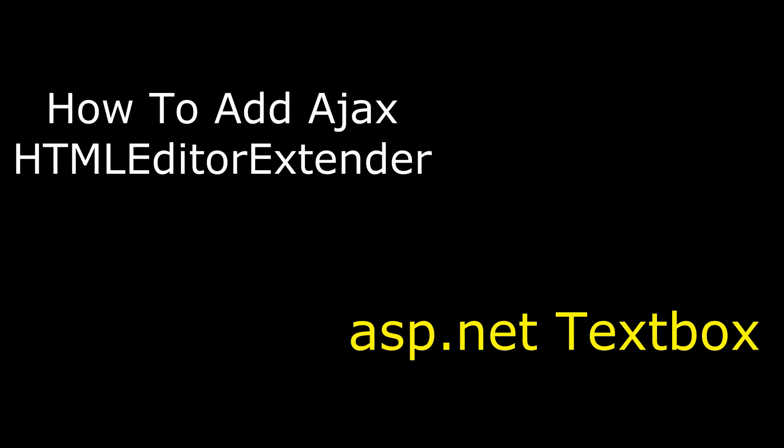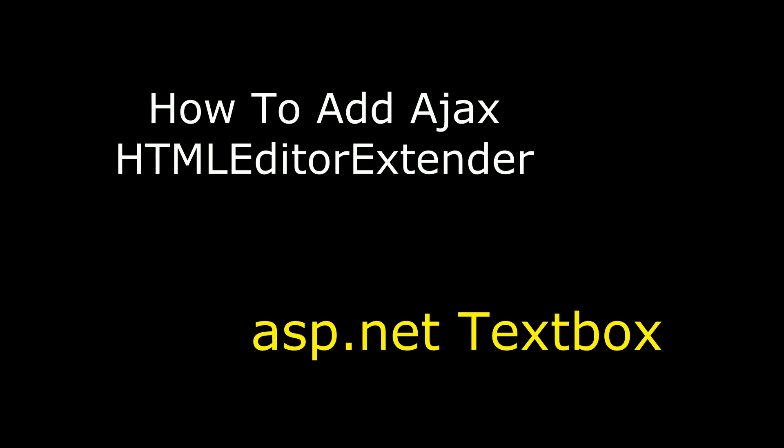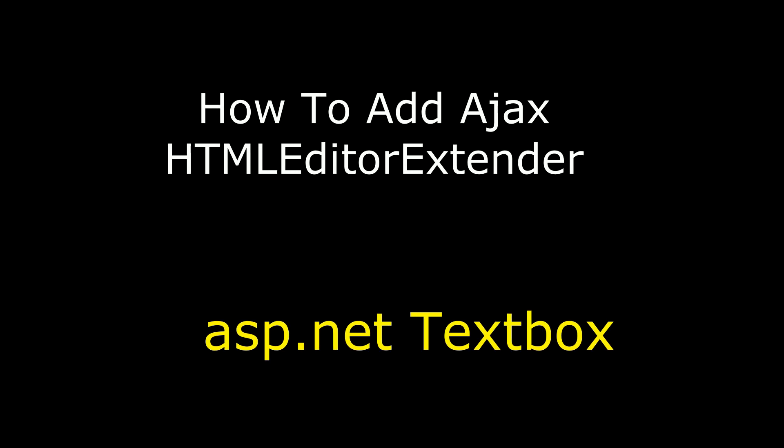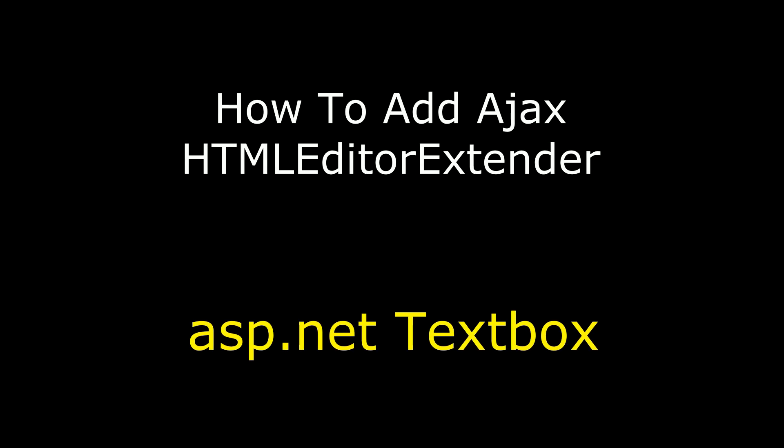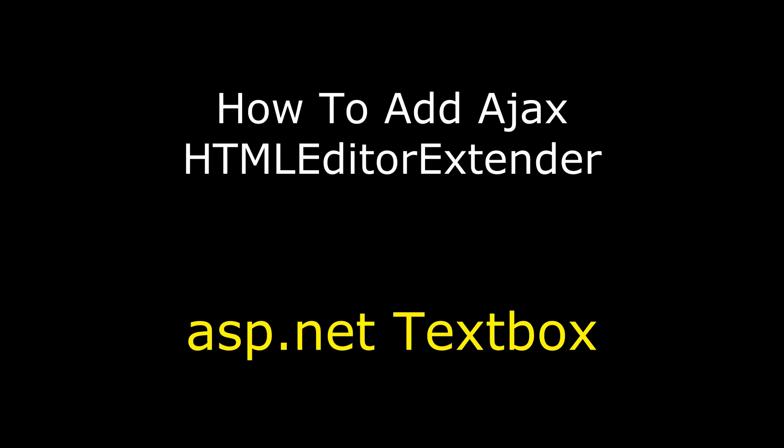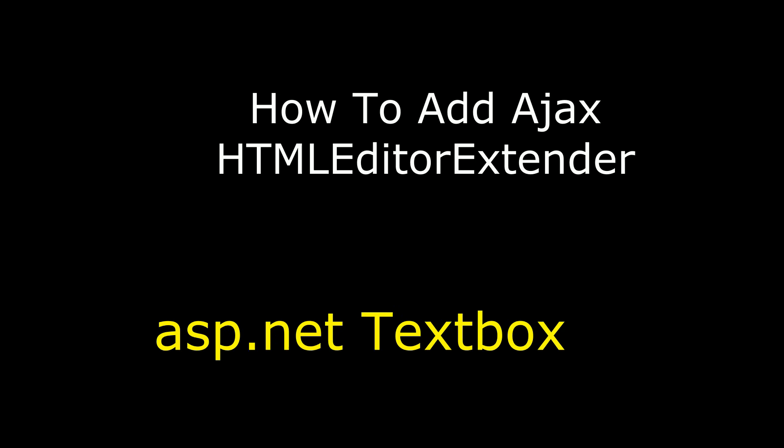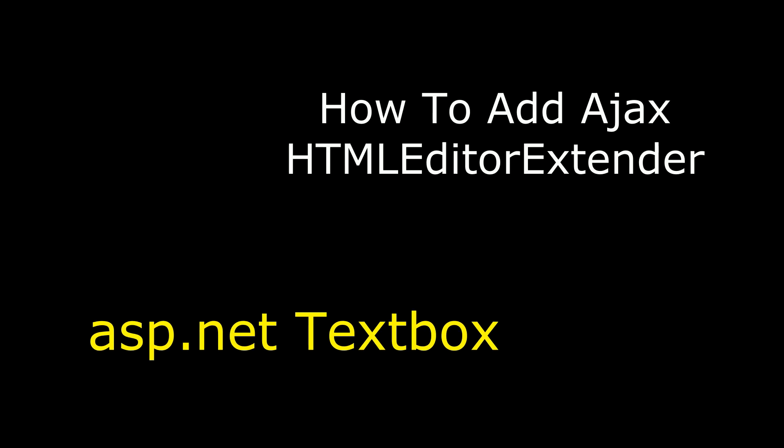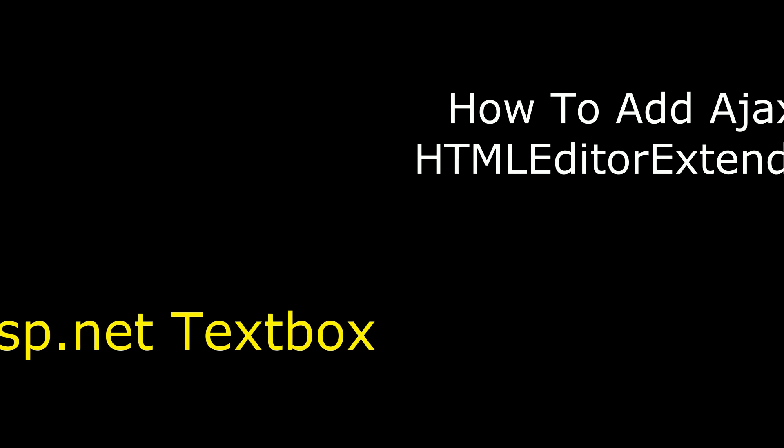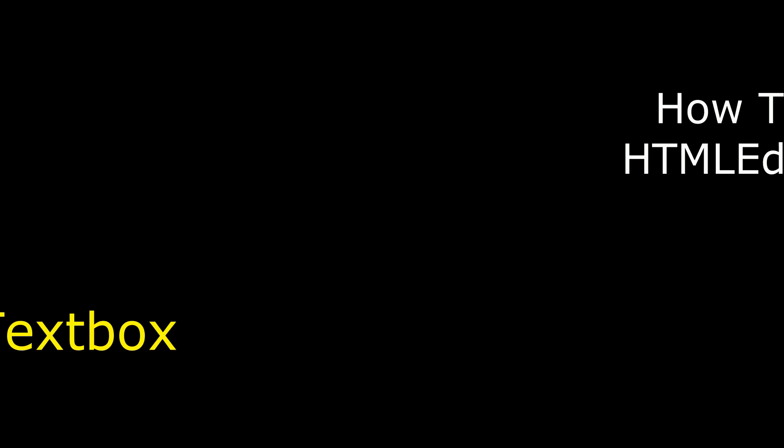Hello friends, welcome to my channel. This is Charan. In this video I will show you how to add Ajax control HTML Editor Extender to an ASP.NET textbox control.